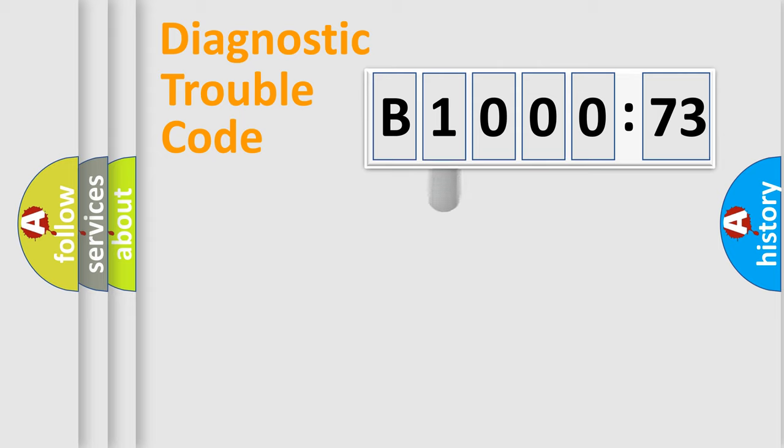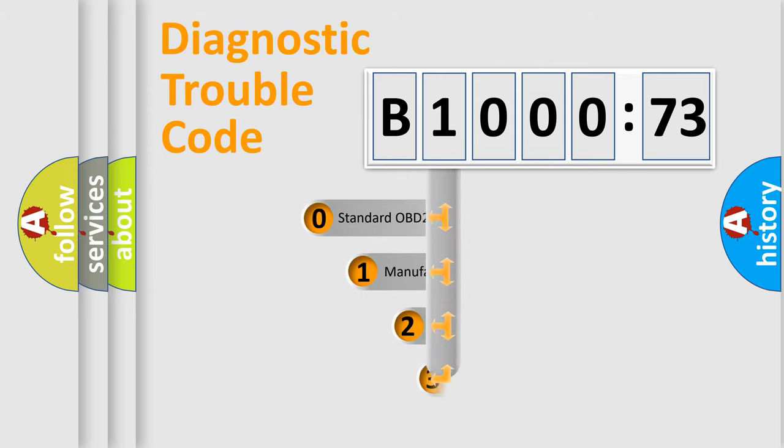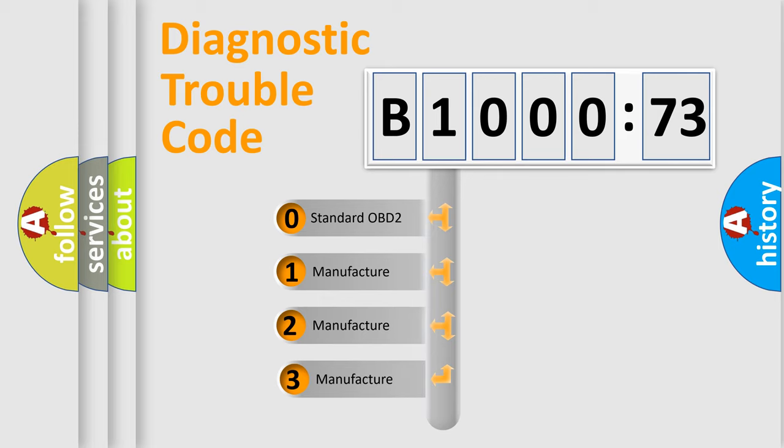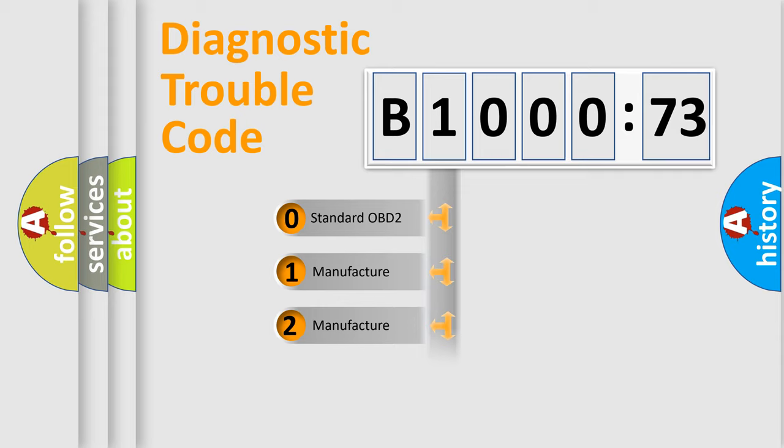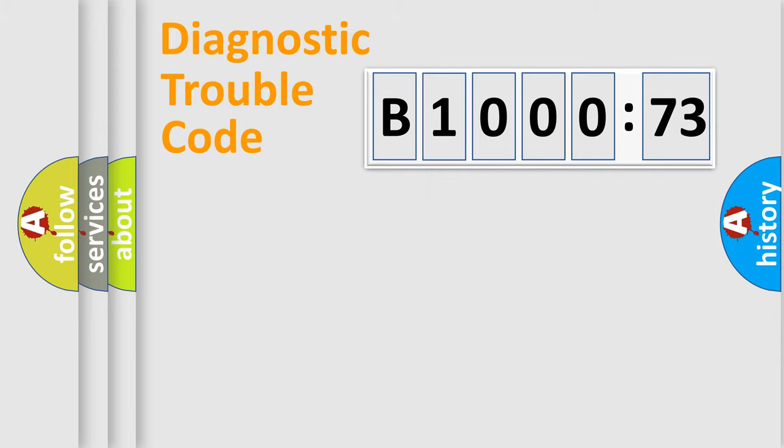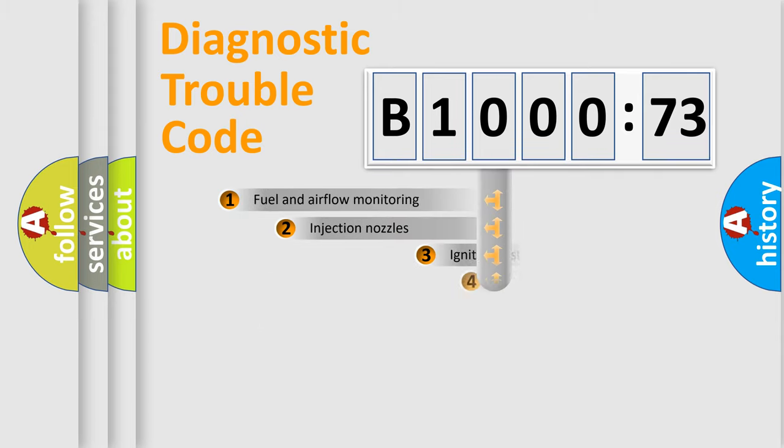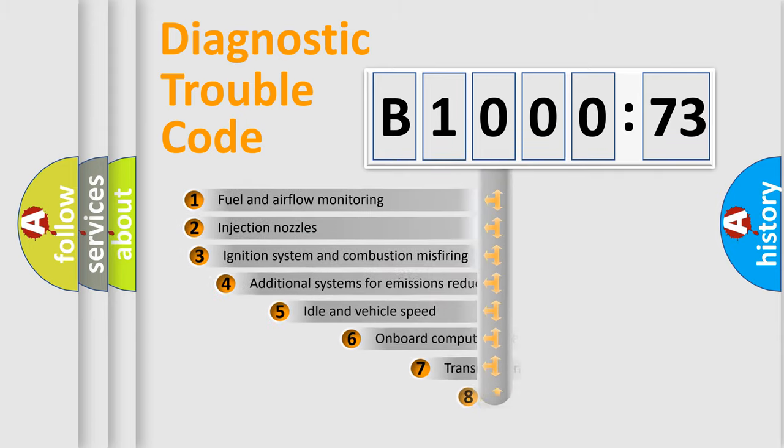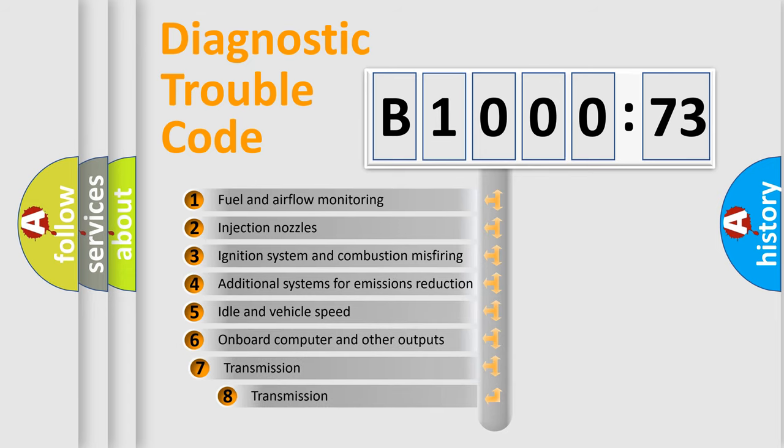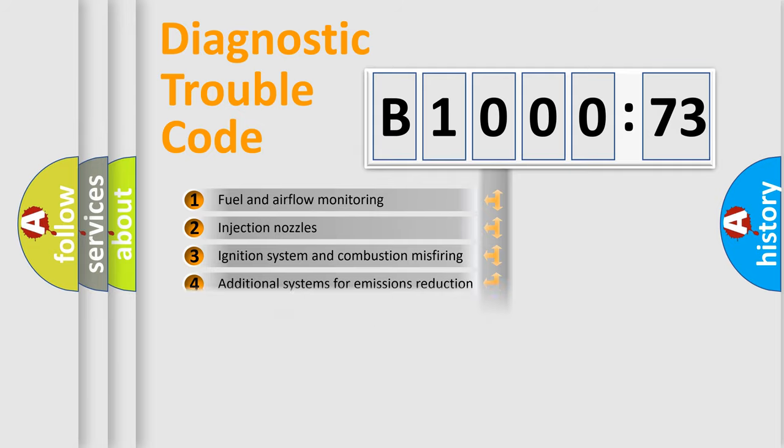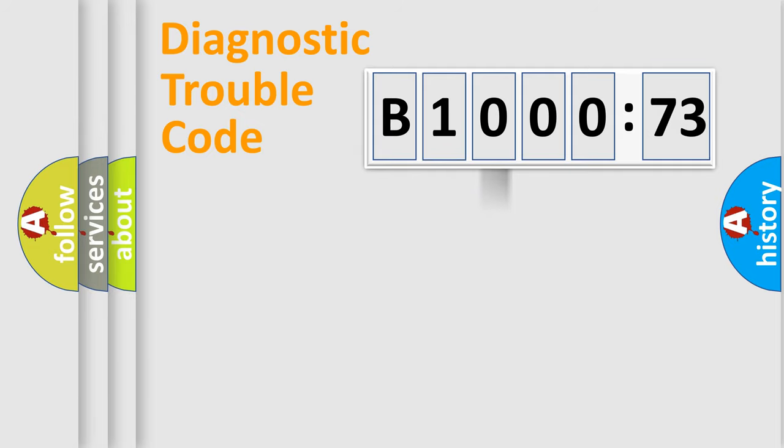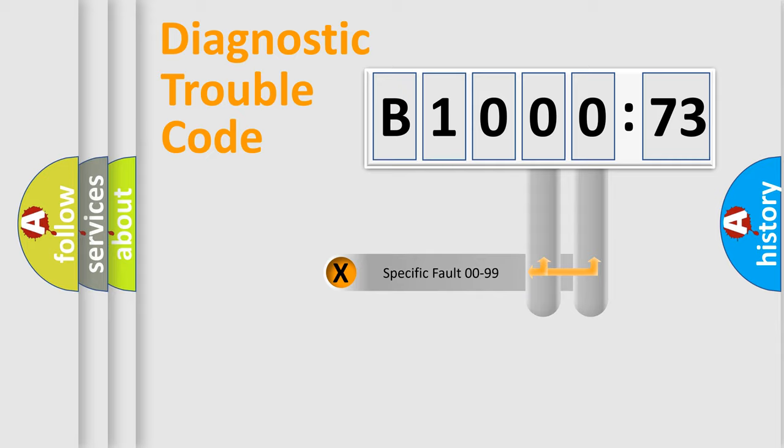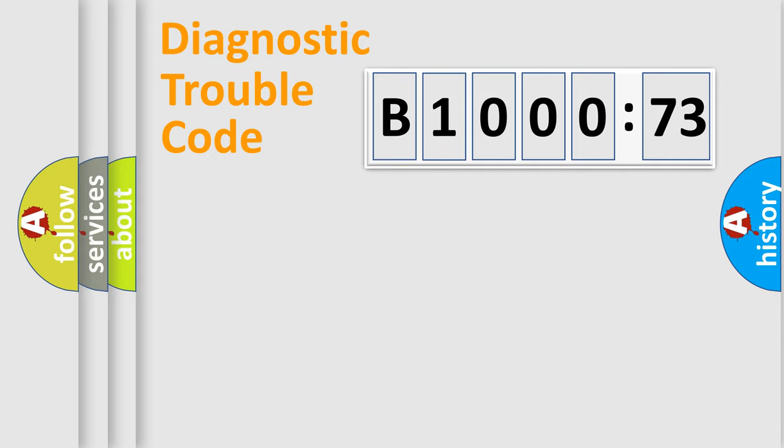This distribution is defined in the first character code. If the second character is expressed as zero, it is a standardized error. In the case of numbers 1, 2, or 3, it is a car-specific error. The third character specifies a subset of errors. The distribution shown is valid only for the standardized DTC code. Only the last two characters define the specific fault of the group.